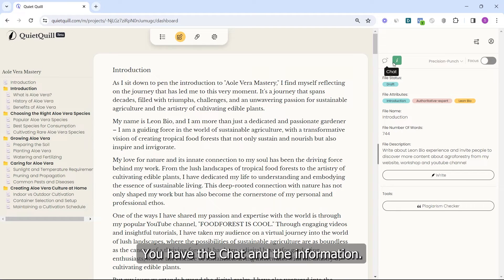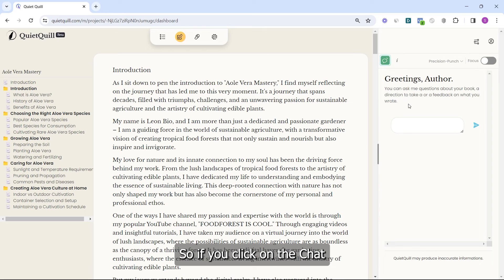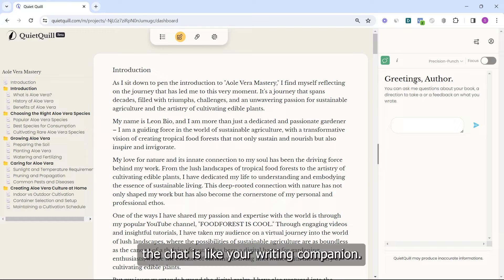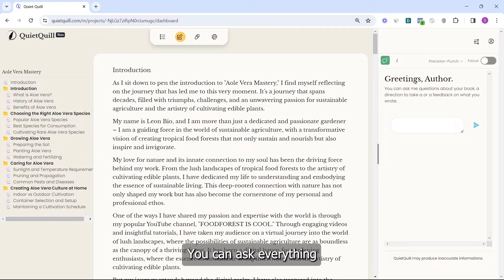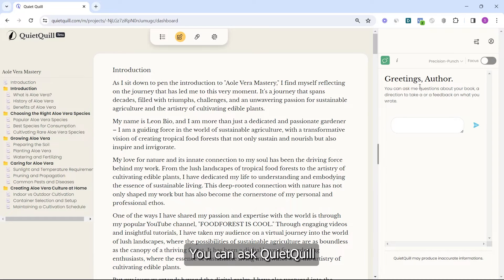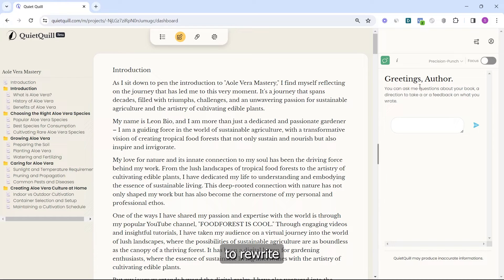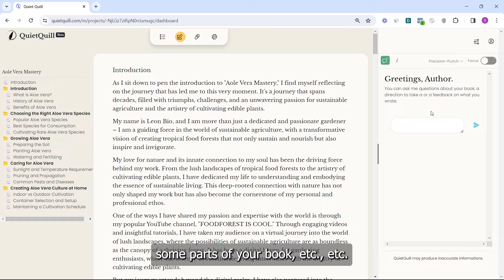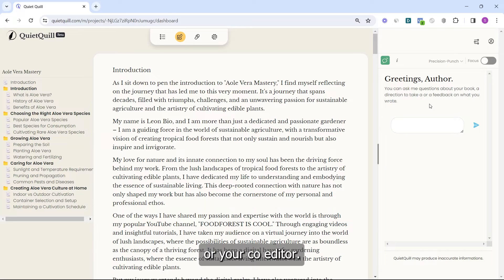Just below you have the chat and the information panel. If you click on the chat, it's like your writing companion — you can ask everything related to your book. You can ask for feedback, ask how to improve, or ask to quickly rewrite some parts of your book. Use this chat as your co-author or co-editor.